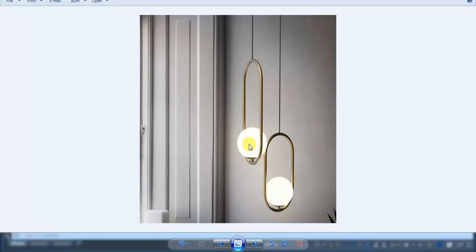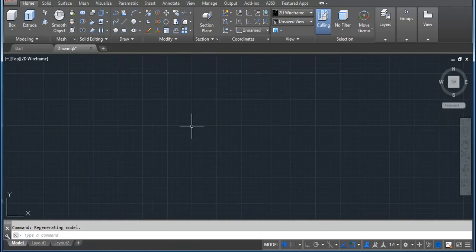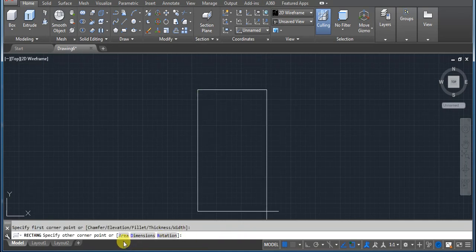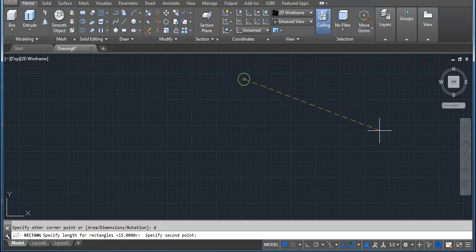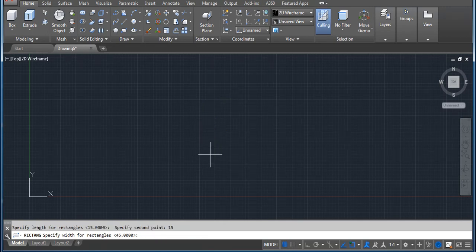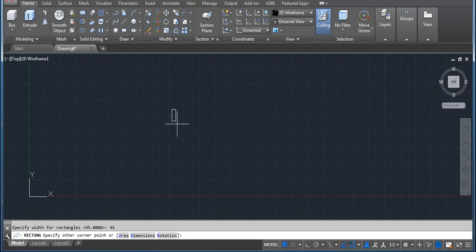In this video I'm going to show you how you can create this glow effect, and then we have to create this shape also in AutoCAD 3D. So let's start. First we have to take the rectangle — use the command REC, enter, click on screen. We have three options: area, dimension, and rotation. Use dimension, click on dimension or type D and enter, then type 15 enter, and for the second dimension I'm using 45, enter.